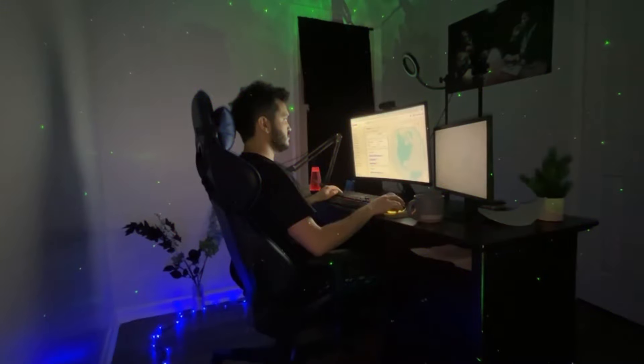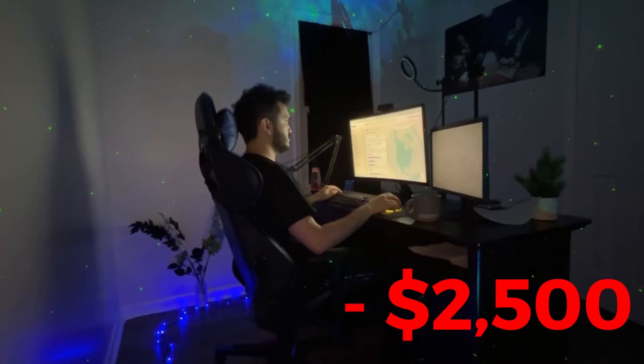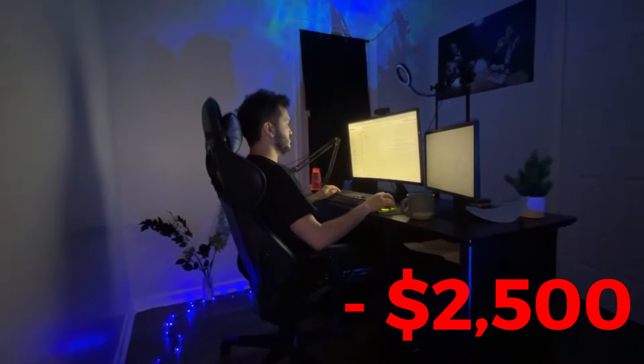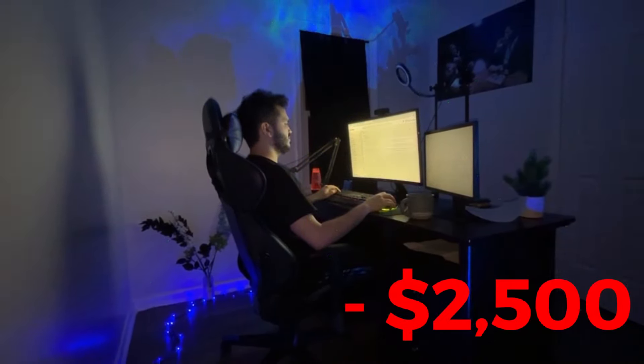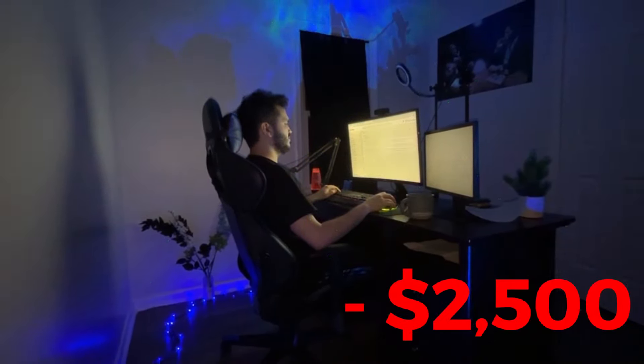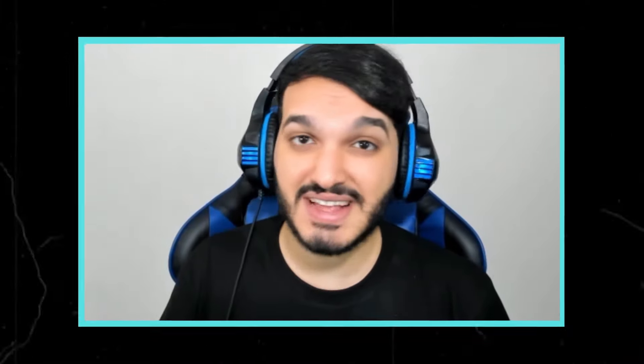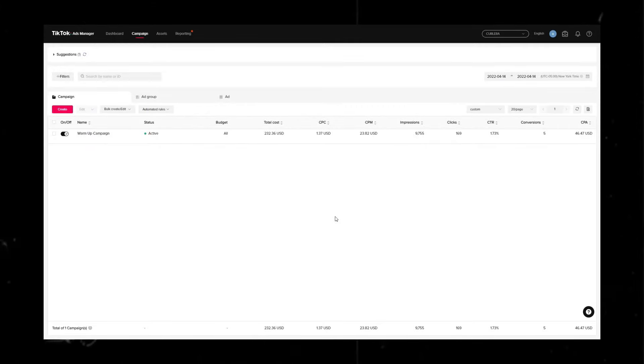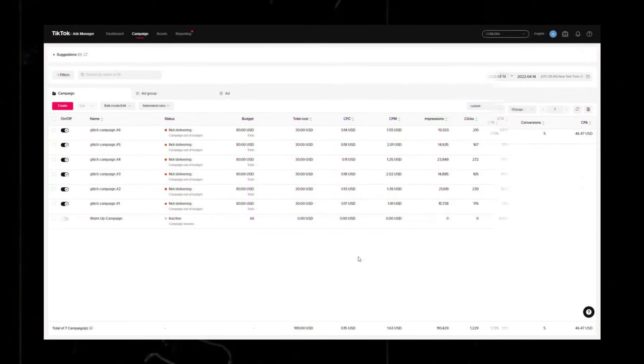Through step-by-step guidance, I'll be revealing the best methods on how to launch a testing campaign that nobody talks about and how to scale up using a special strategy called the TikTok ads glitch method.